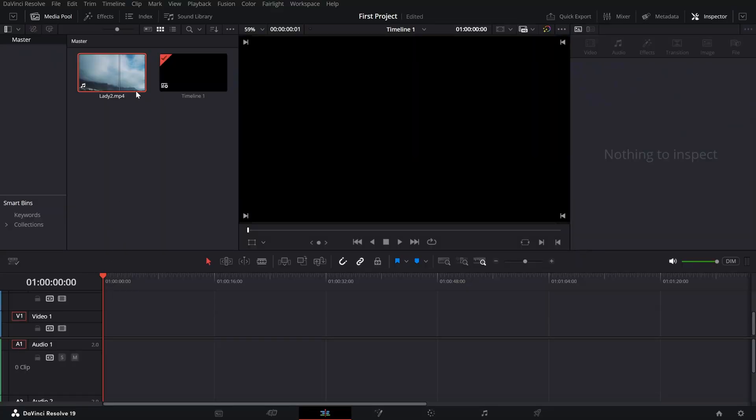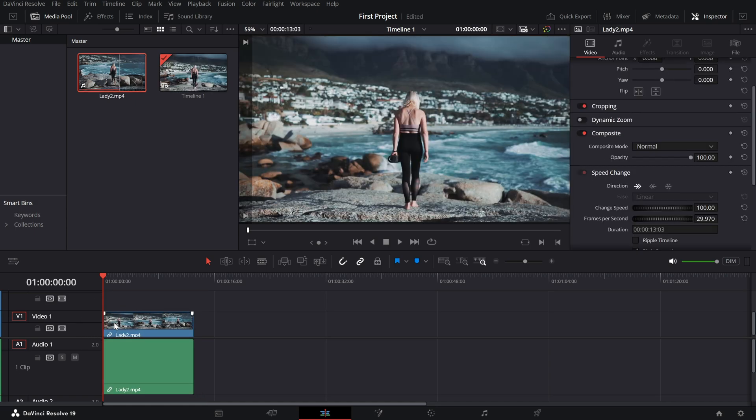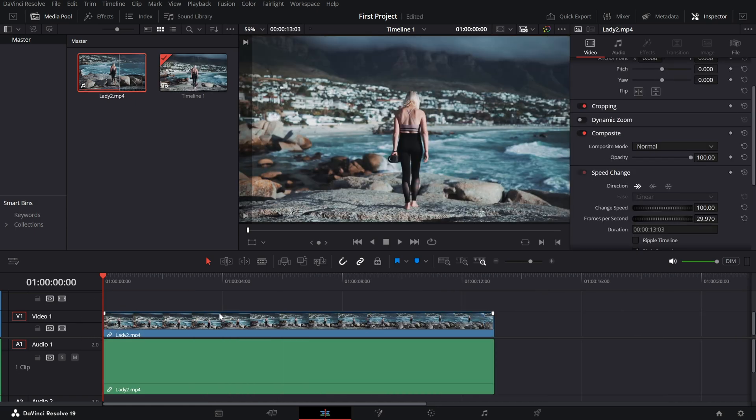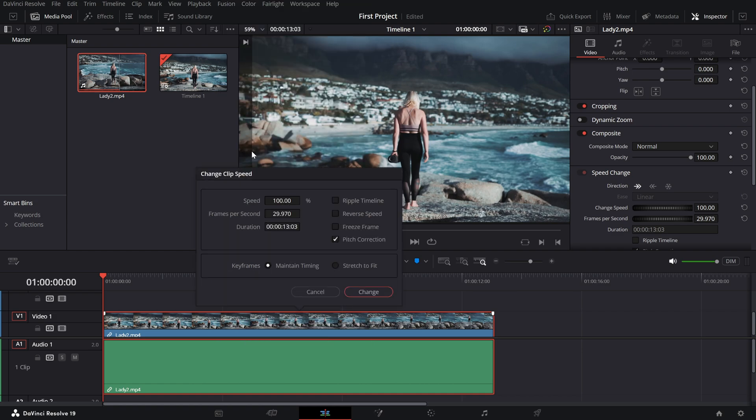First, make sure the clip you want to reverse is on your timeline. Click on it to select it. Now, right click on the clip and choose change clip speed from the drop down menu. This will open up the clip speed settings.